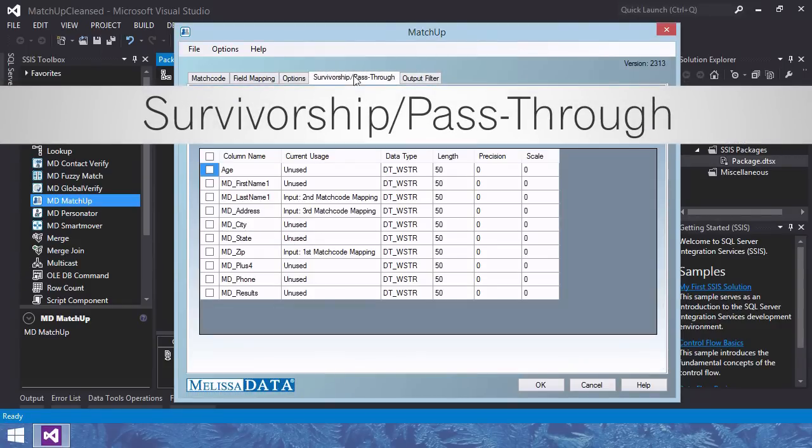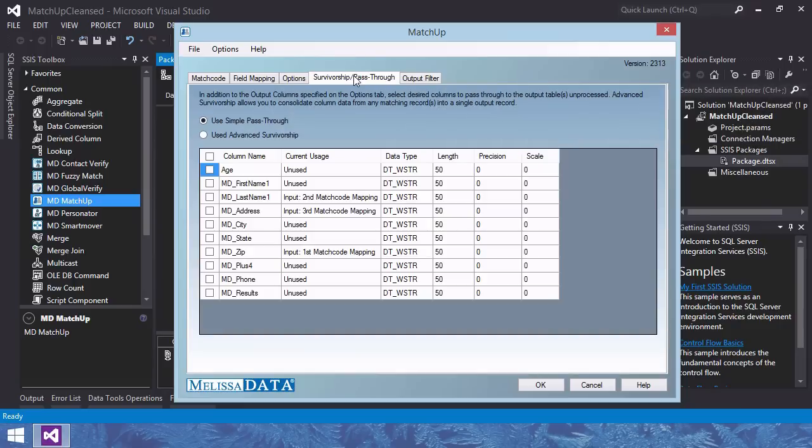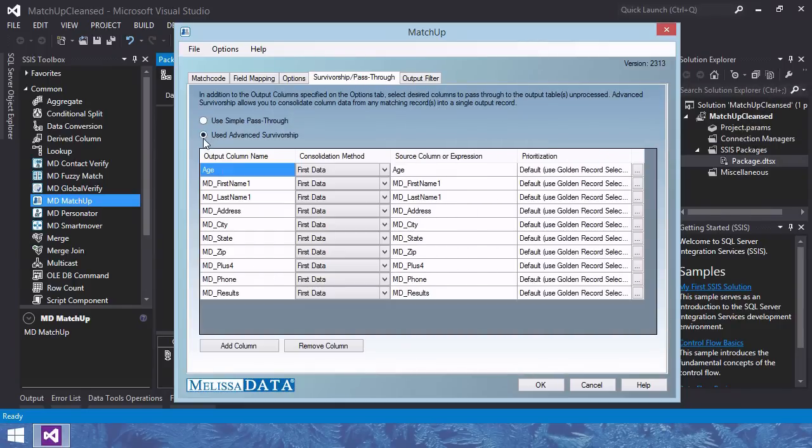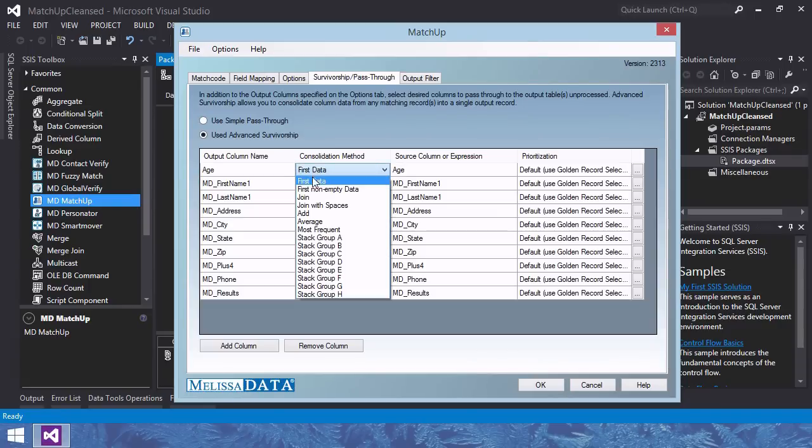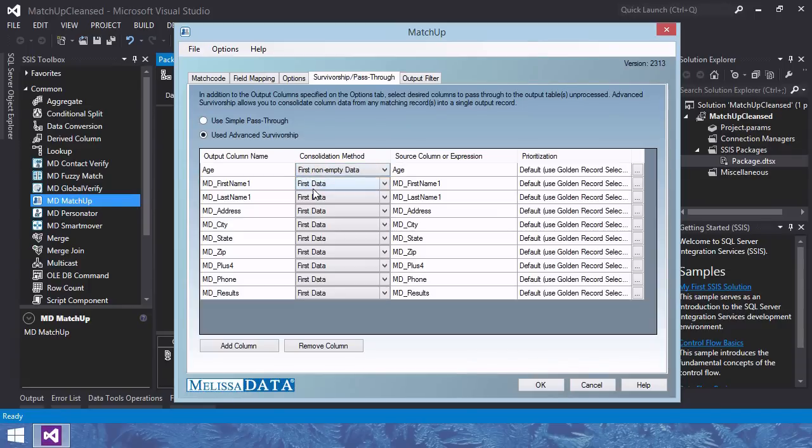Survivorship pass-through tab. Configure your desired output structure. Here you can choose to have simple data pass-through or use advanced survivorship. I'll set up an advanced survivorship and use first non-empty data for the age column.